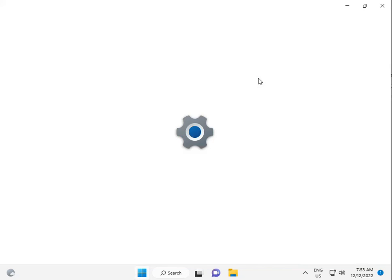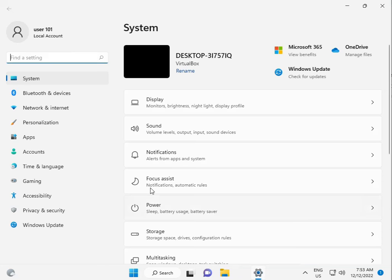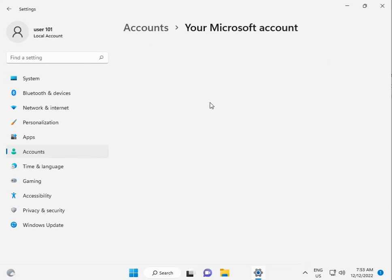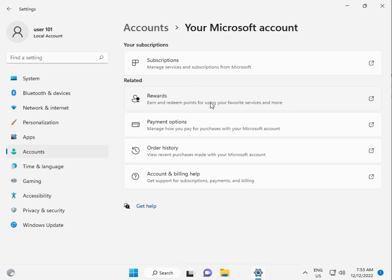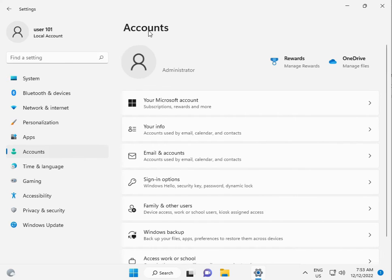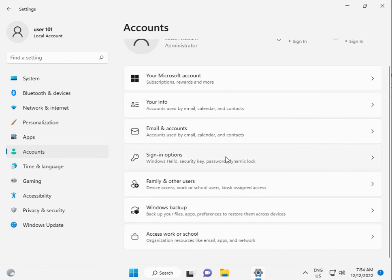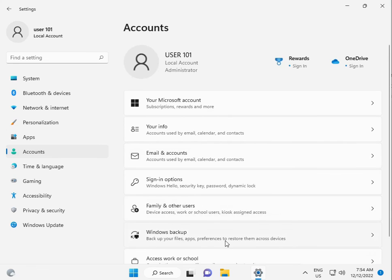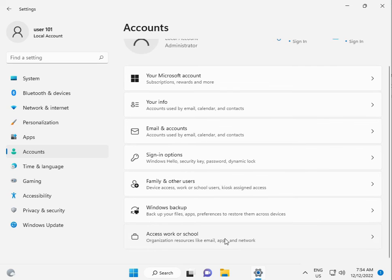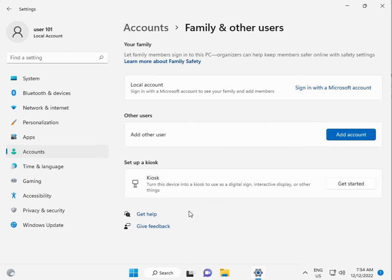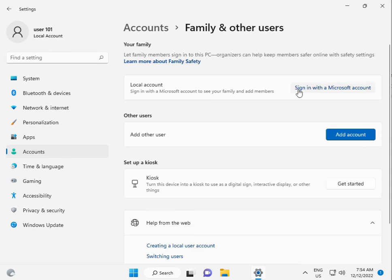Account, subscription payment and billing. Click to account, click to family and other issues, other user. This is local account, sign in Microsoft.